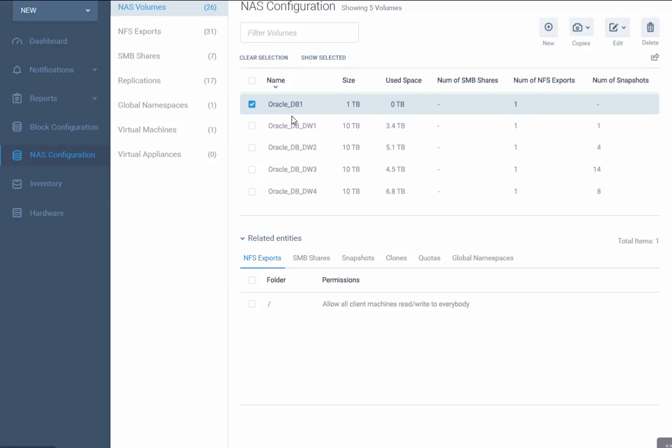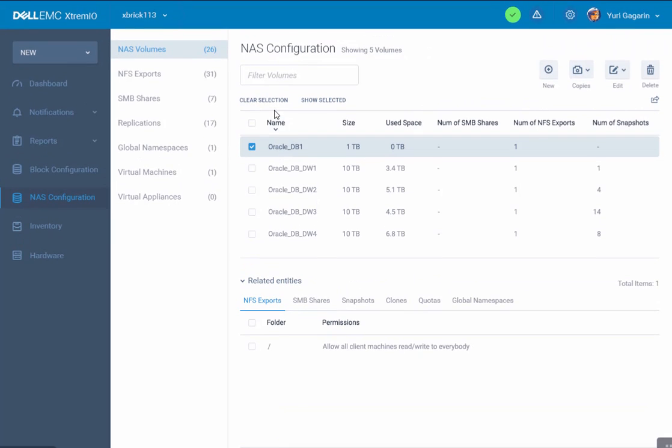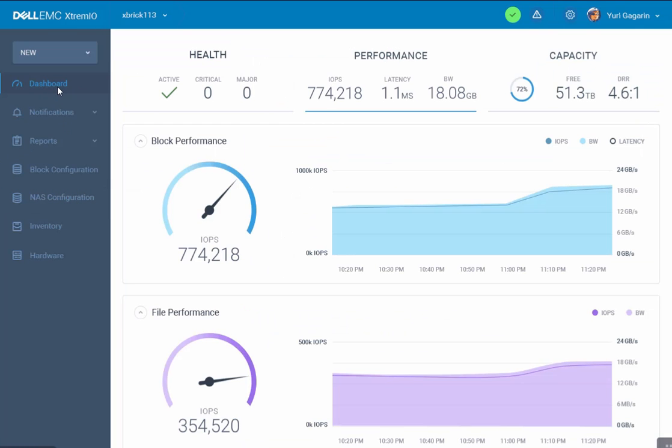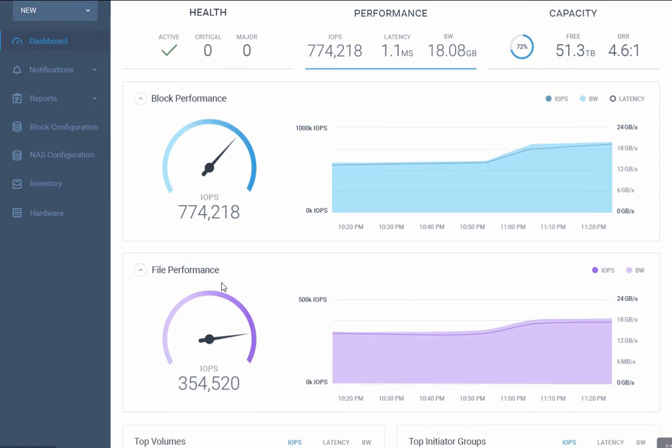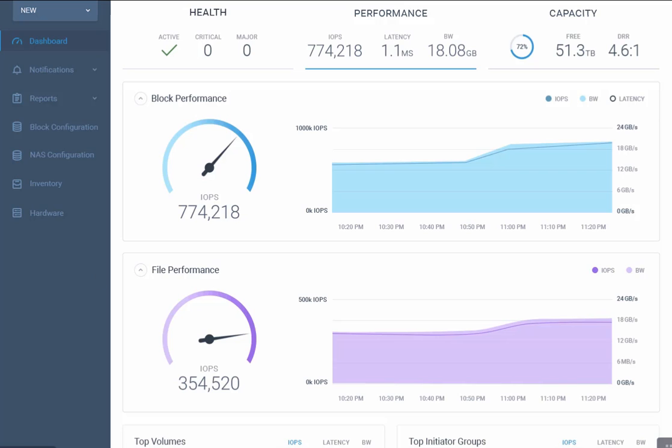Now that we created the database volume, we're going to run a database workload on it. Let's go back to the main performance view and press the dashboard screen. We can see higher file performance because we just started running an Oracle database workload.